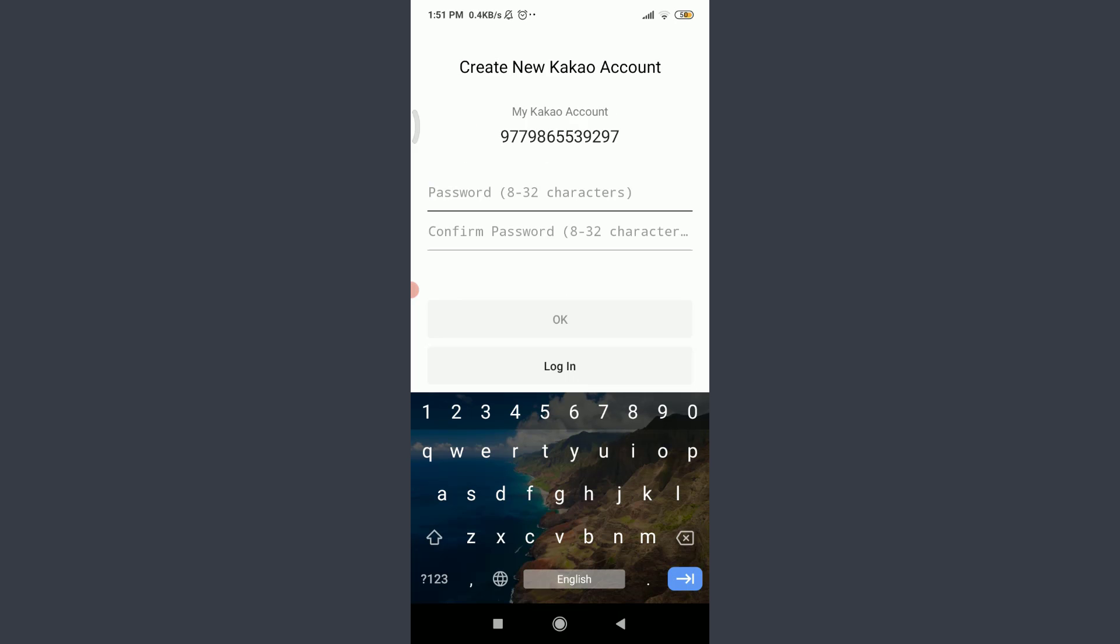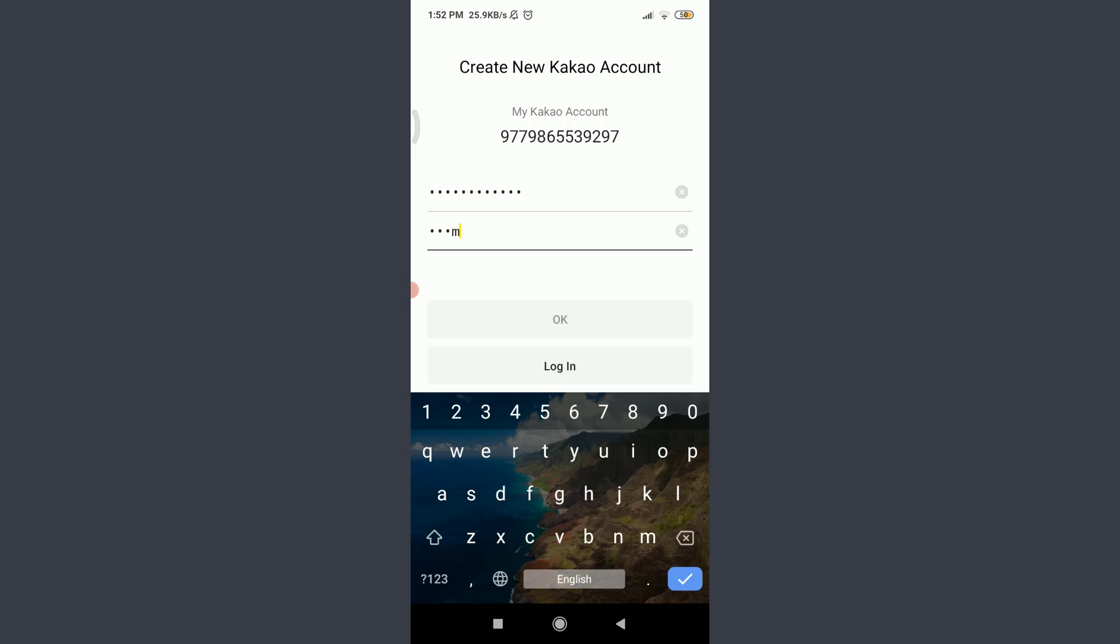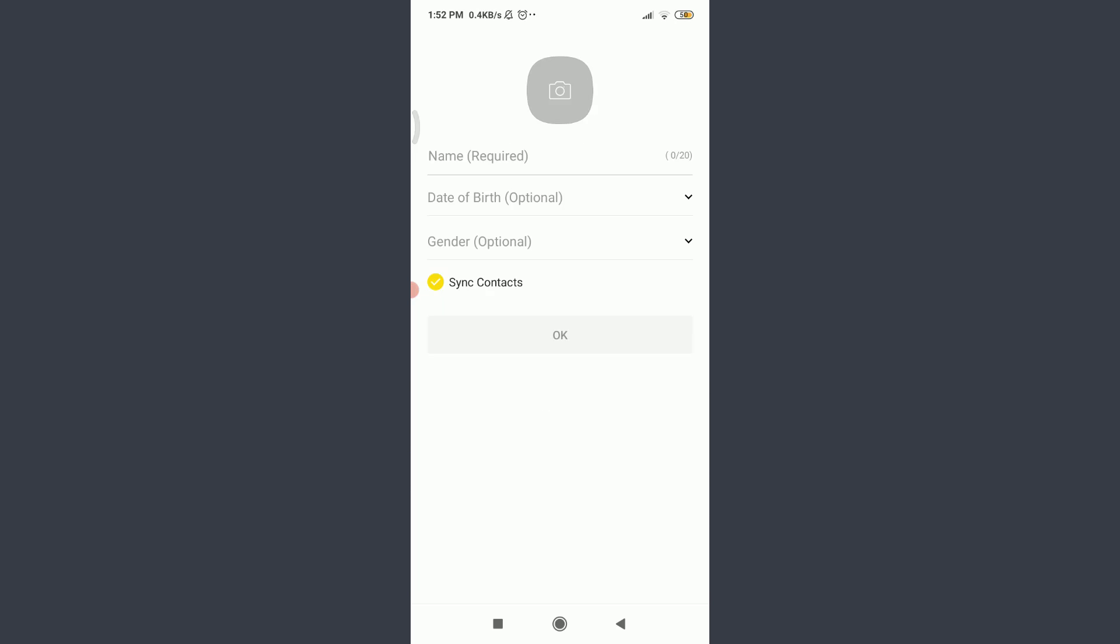When you're done, tap OK above edit phone number. Now tap in password and choose a password that should be 8 to 32 characters. Make it stronger and then tap confirm password and enter the new password once again. Tap OK above login.